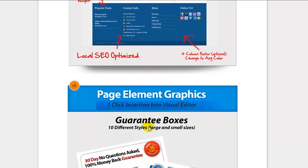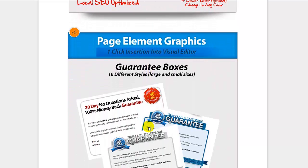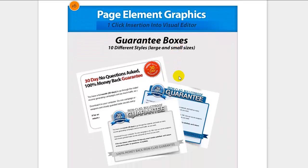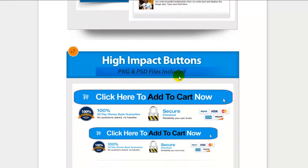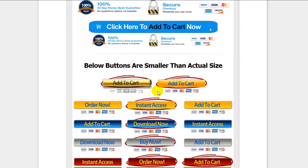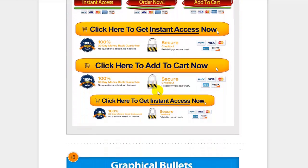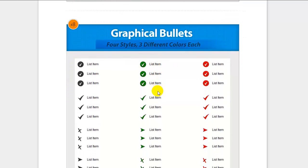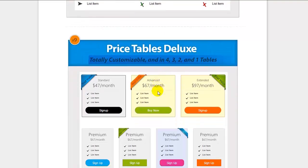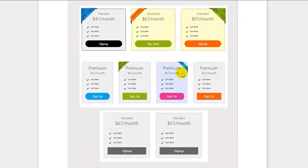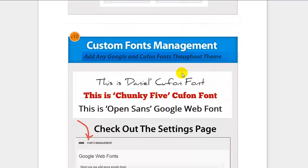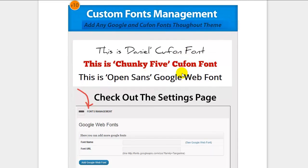It also has up to four columns in the footer, which you can use for local SEO by adding your address, phone numbers, and mailing information. The next option includes a lot of different graphical page elements: guarantee boxes, order form boxes, testimonial boxes, high-impact order buttons with one-click solutions, bullets in four different styles and three colors, and pricing tables — as shortcodes — in four, three, two, and one column formats.